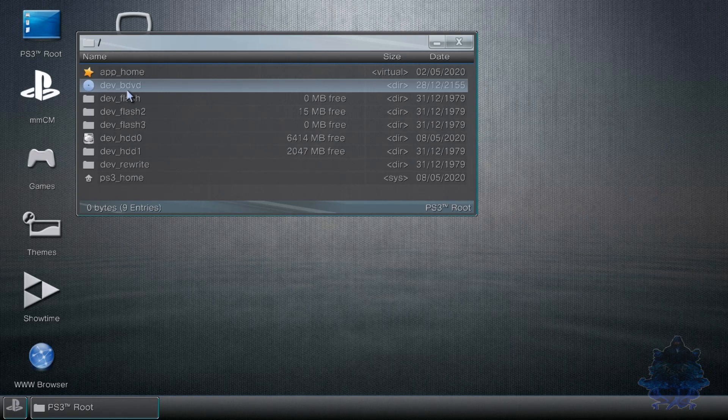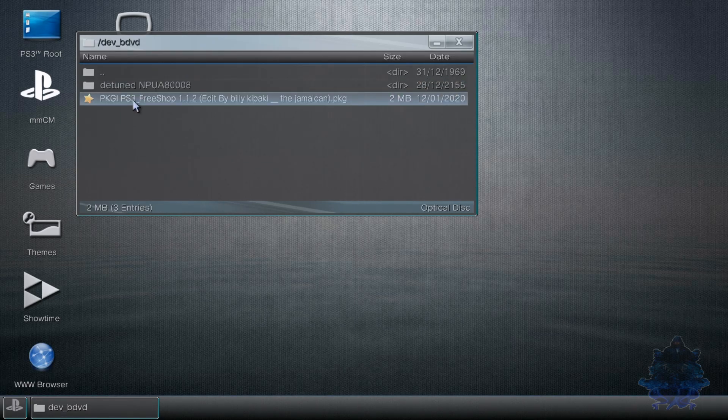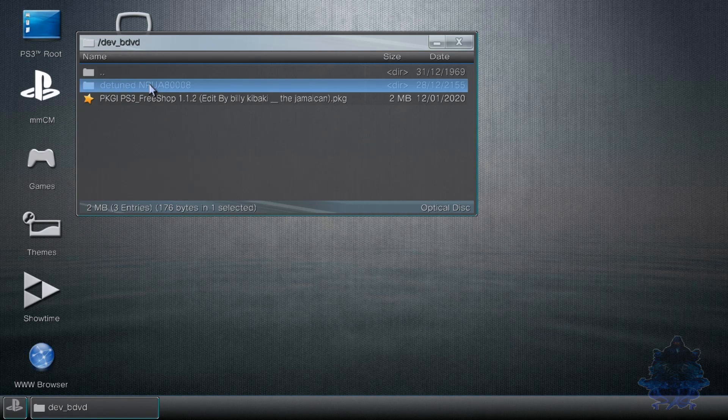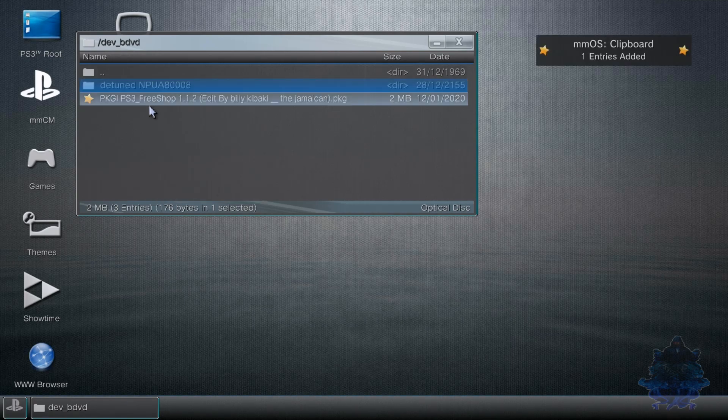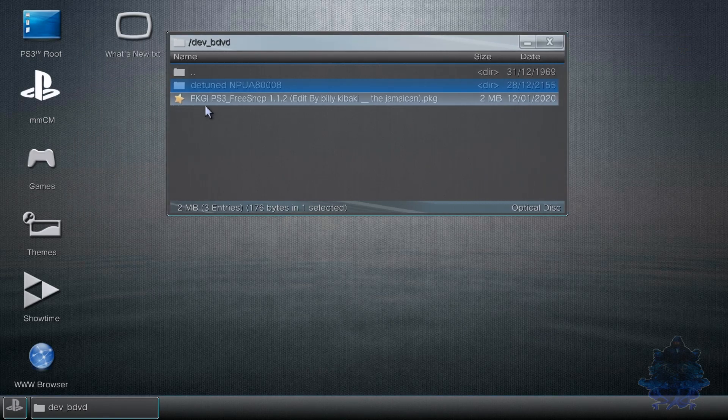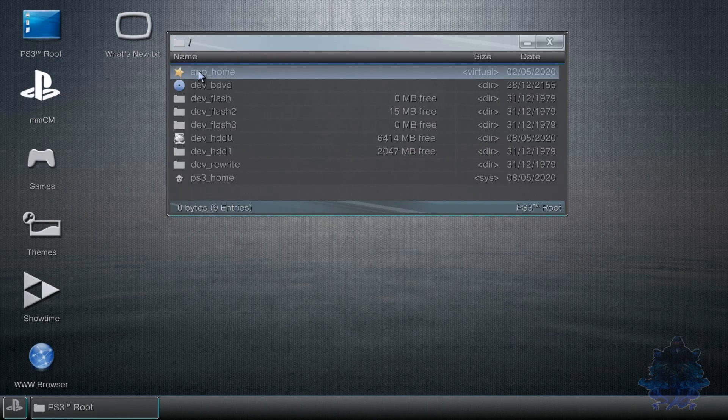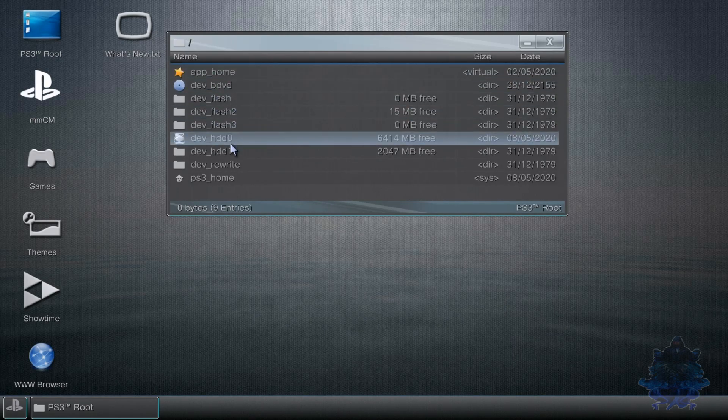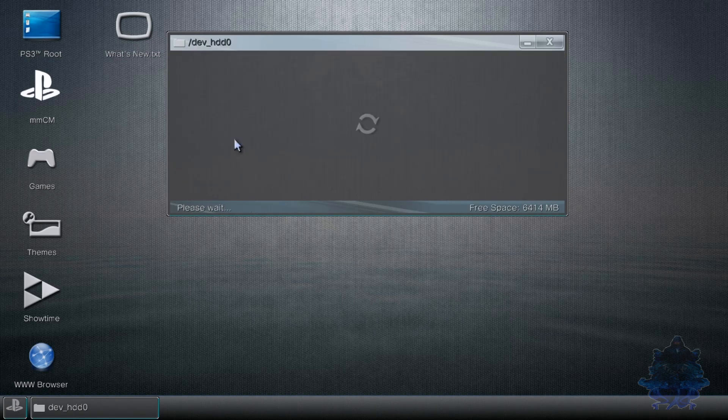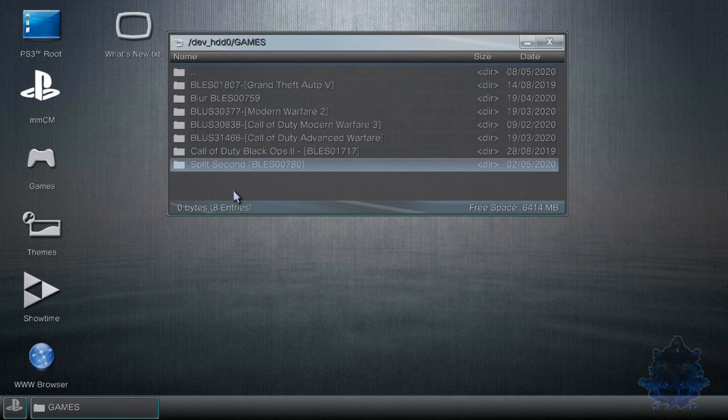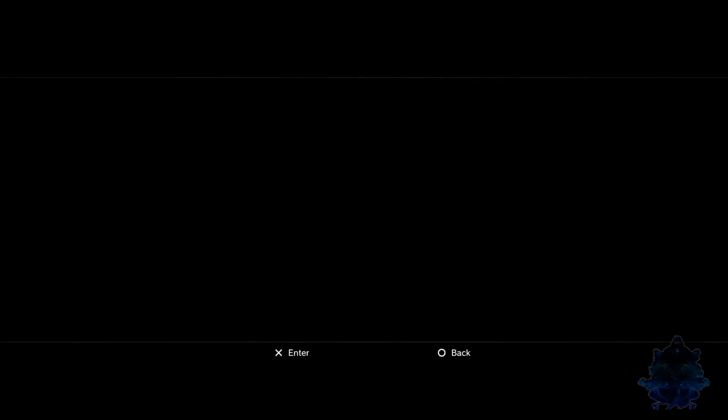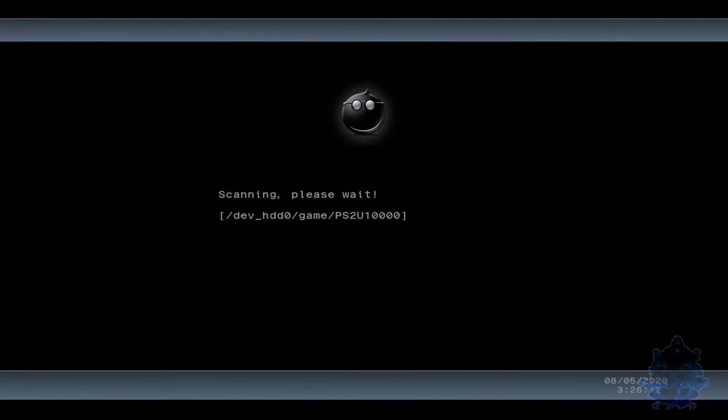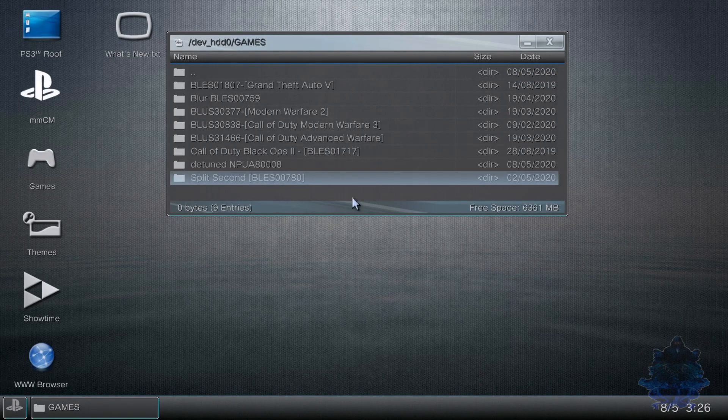Double tap X and here you will see we have the PKG and the game file on the disk. Press X on the game, press circle and press copy. You can also copy the PKG over to your PS3 if you want. Go up to the top where it shows the two dots, press X. Go down to dev_hdd0, double tap X. Go to the games folder, double tap X. Press X, circle, and paste the game file right there.